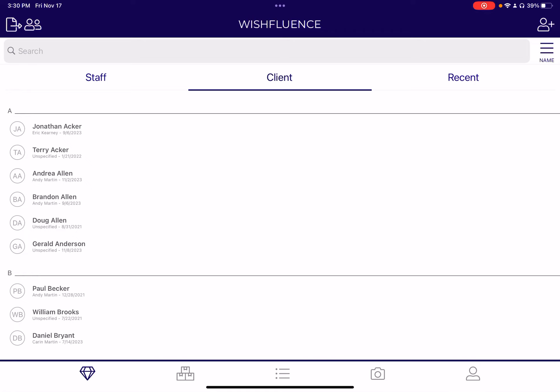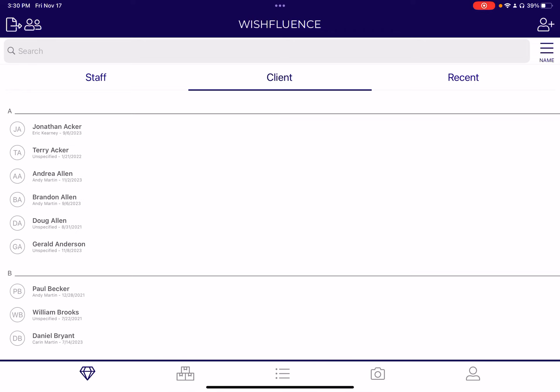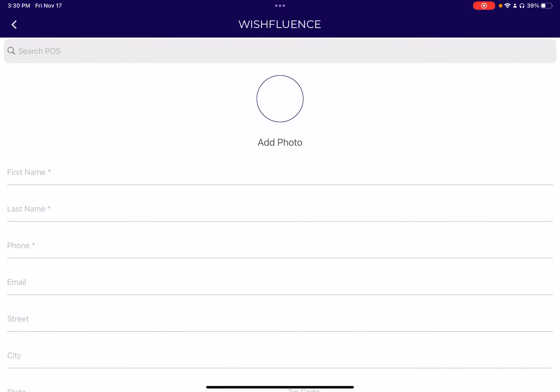In our traditional staff application, you can search through your customers and you can add new customers here, where you can search the point of sale to find them really quickly, things like that.